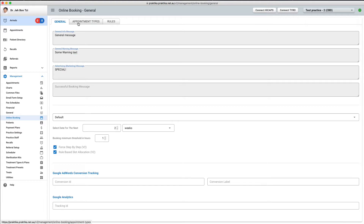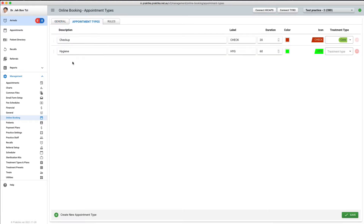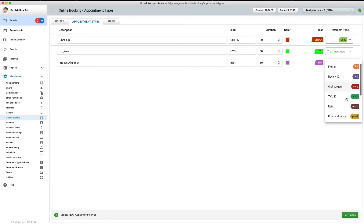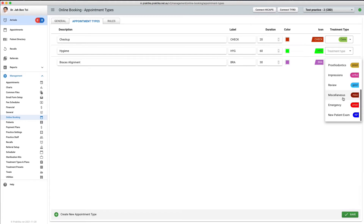Next, I will proceed to the Appointment Type tab. These are the types of appointments patients can choose from while booking. I will create one more booking type: braces alignment. I will set up the label for it and its duration. Your appointment type can also be associated with a particular treatment type if needed, allowing you to create appointment type names that are meaningful for patients while internally having more professionally descriptive treatment types.